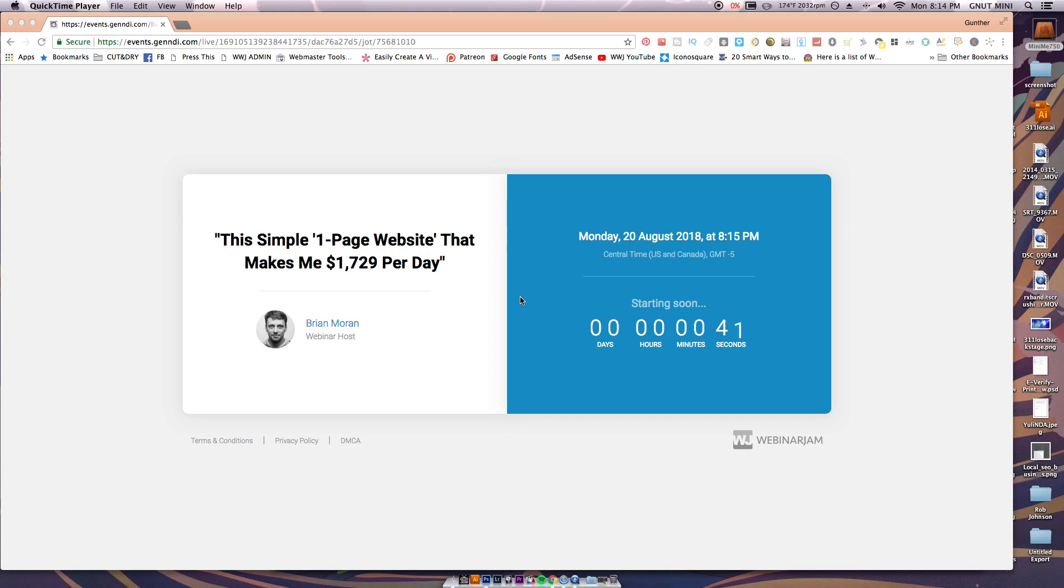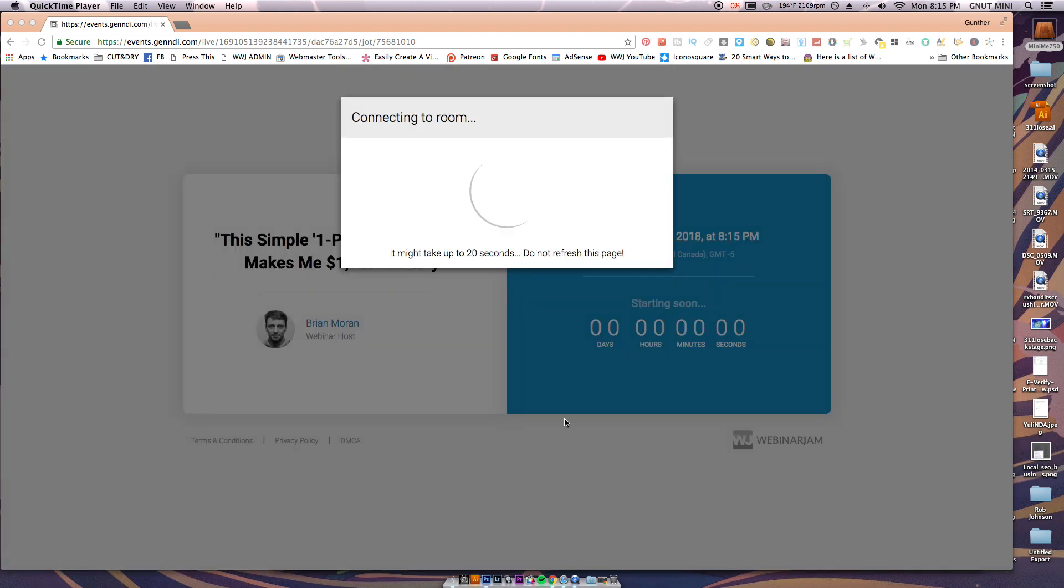Hey guys, thanks for tuning in. I'm gonna show you how to save a webinar so you don't have to sit through it and be bored as hell. This is one for like a simple one-page website that makes me thousands of dollars a day.